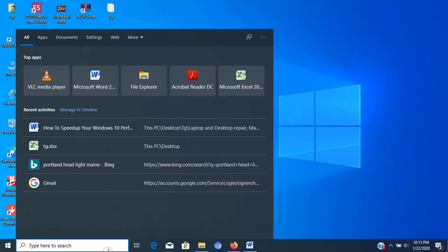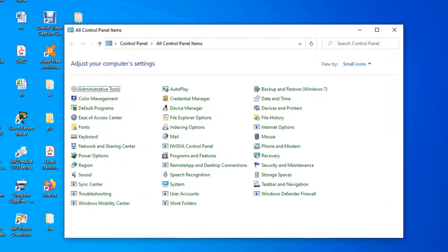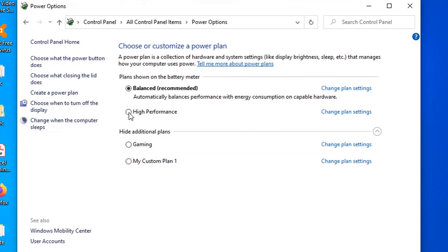Open control panel, click on power options, select the high performance power plan. If the power plan you want to use isn't available, you can create a custom power plan to improve performance using the high performance settings.